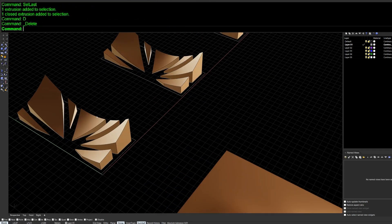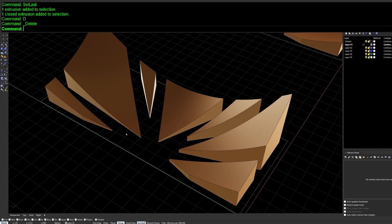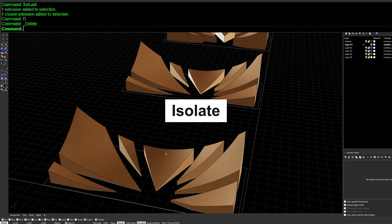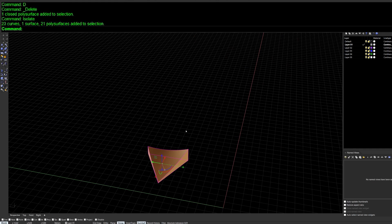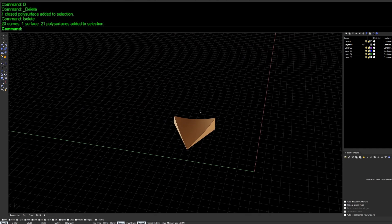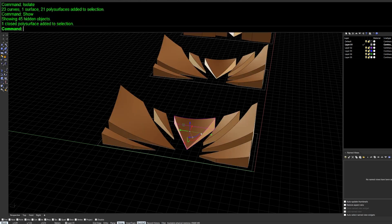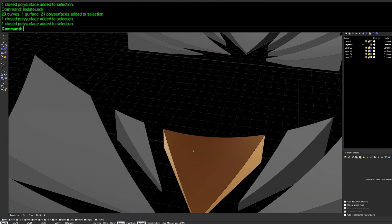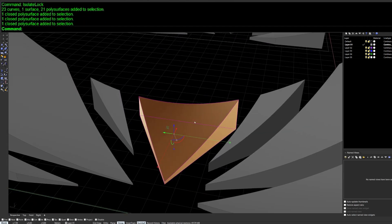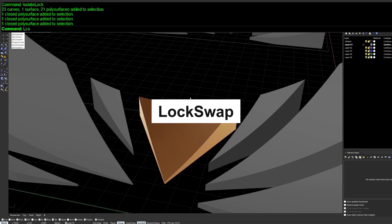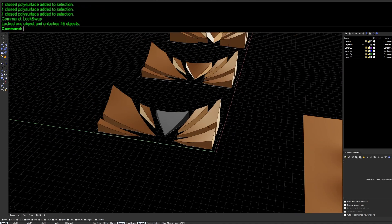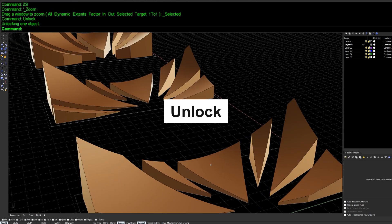Another thing I use almost every time I'm modeling is some kind of locking and isolation mechanism. Isolate is useful but it hides all other geometry, losing your context. Instead, use IsolateLock — it locks all other objects without hiding them. If you want to lock your current working object and work on the context, use LockSwap, which switches the lock state between the whole scene. To unlock, just type Unlock.